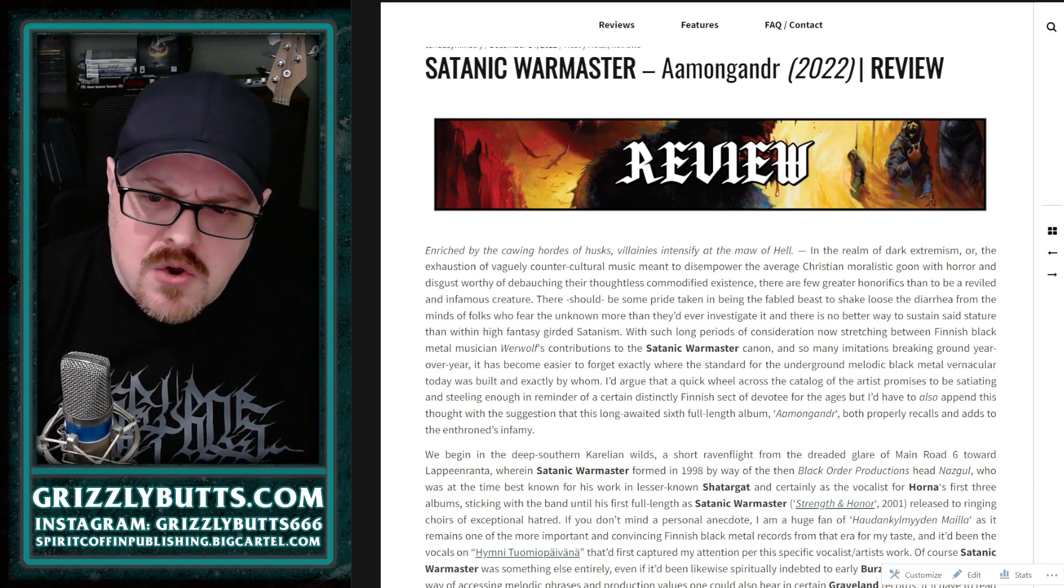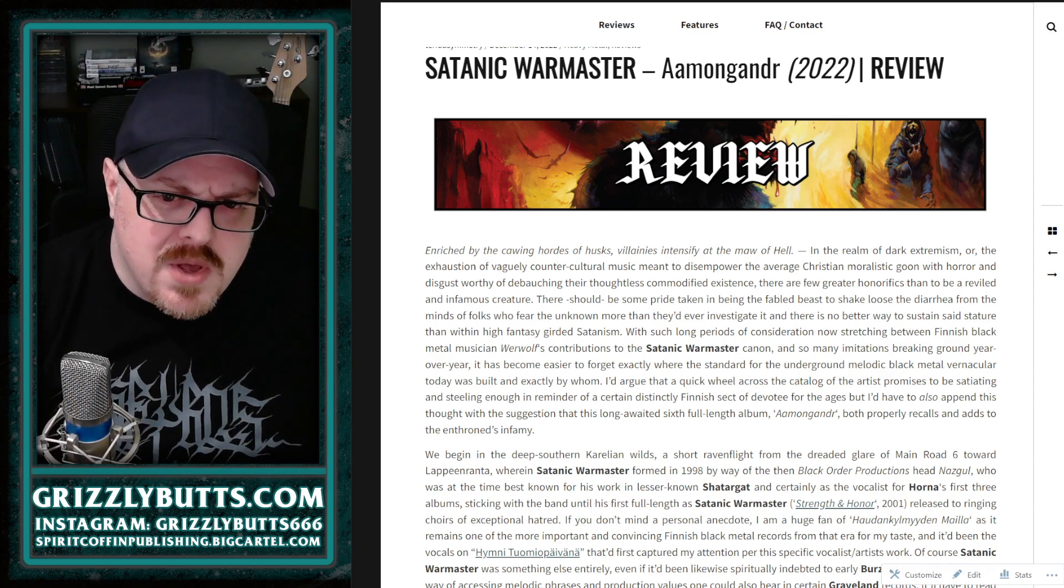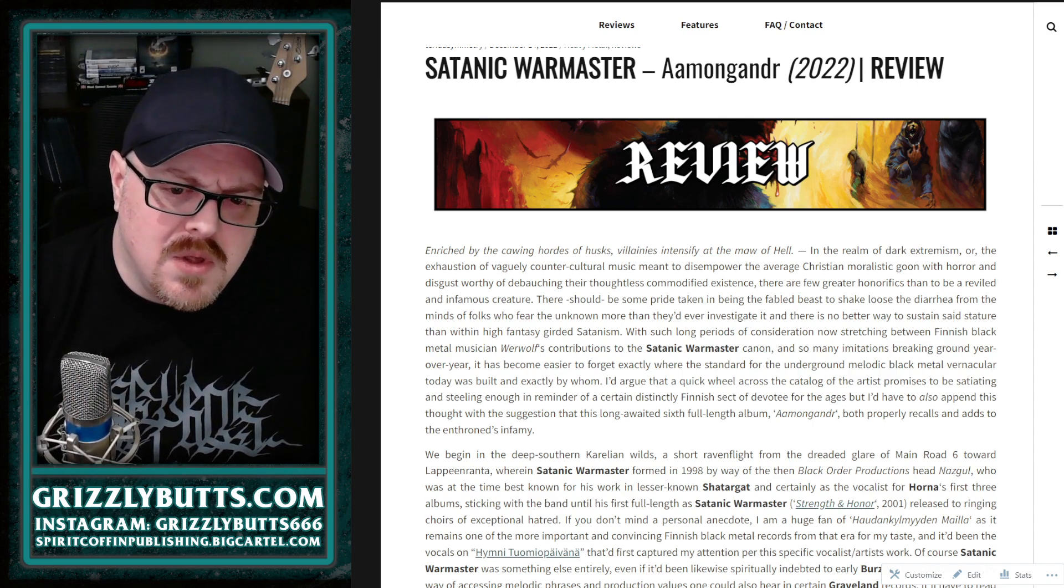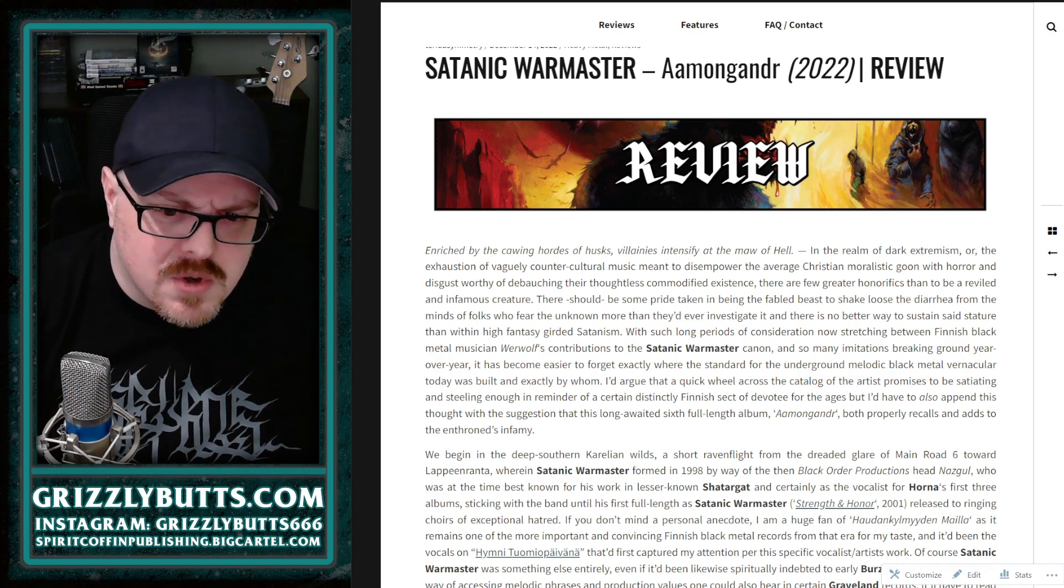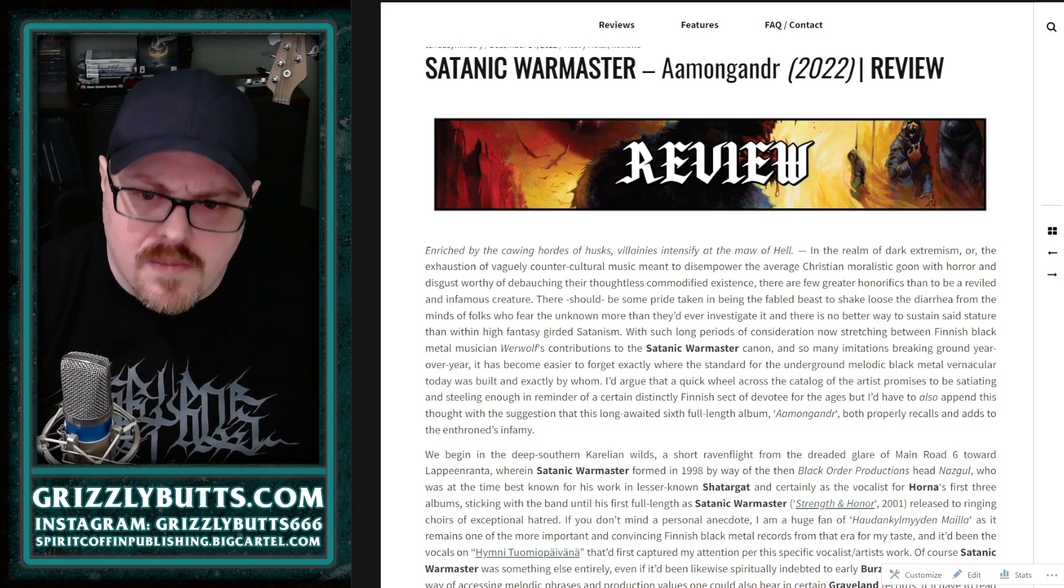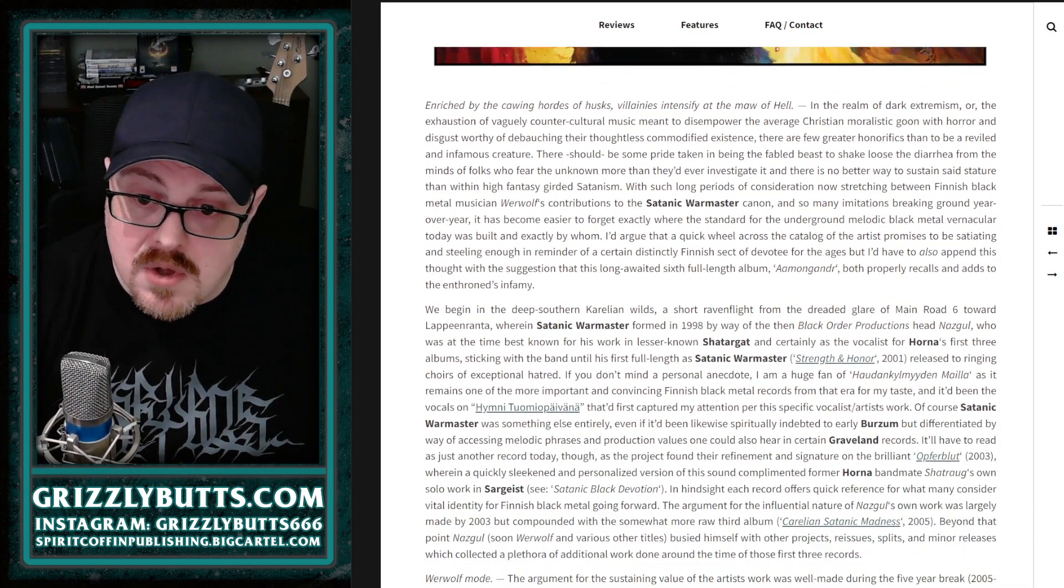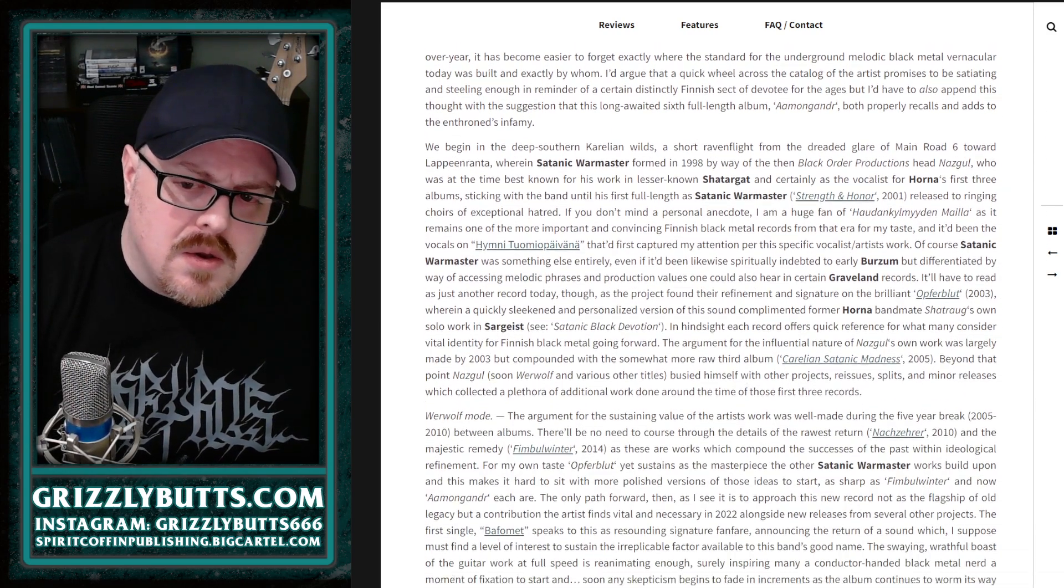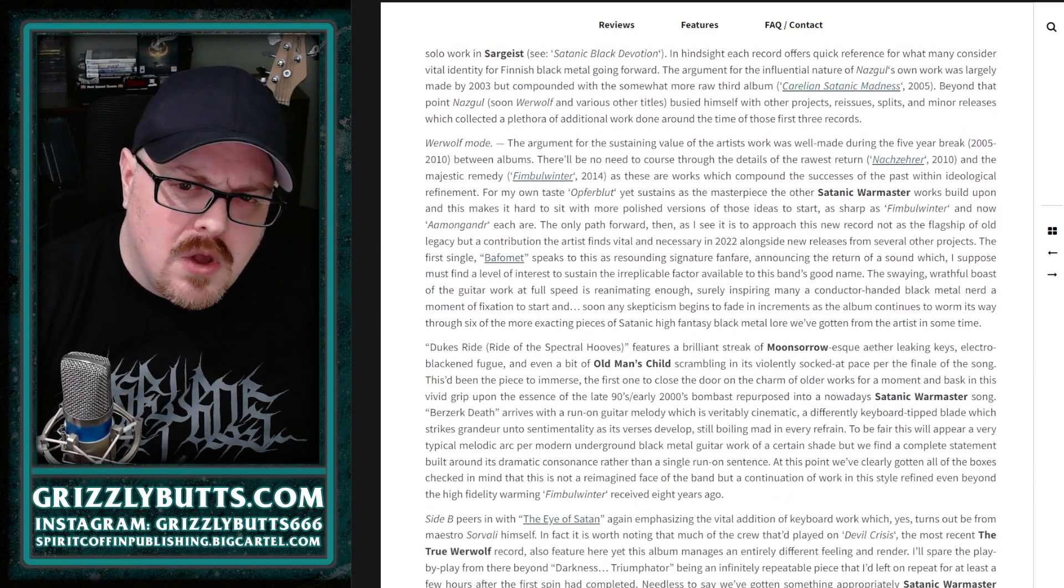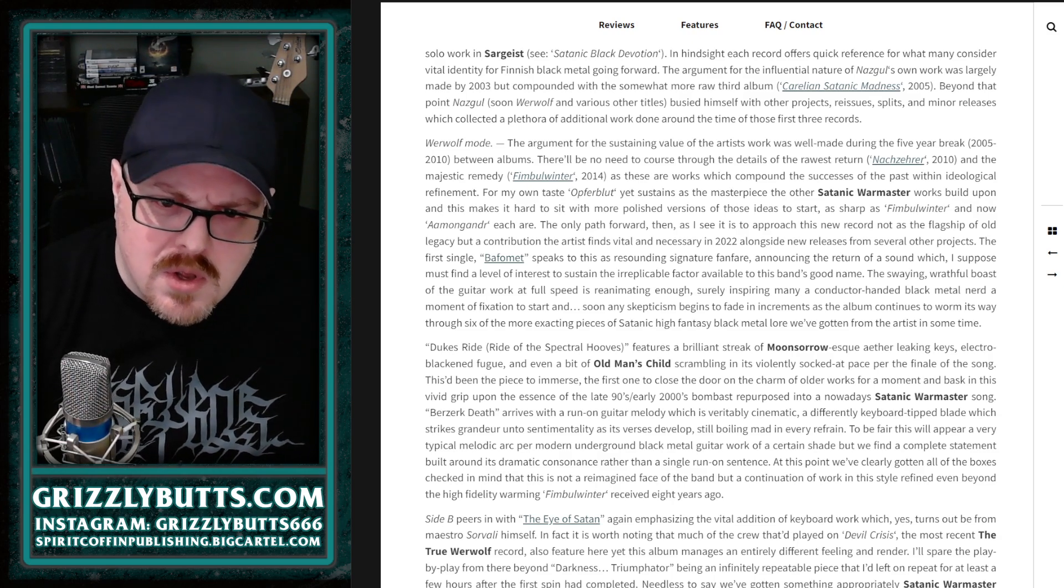That they developed on Opferblut, that's the second album from 2003. I don't like every single record in the discography, but usually it's just a matter of the one that has the best fidelity.